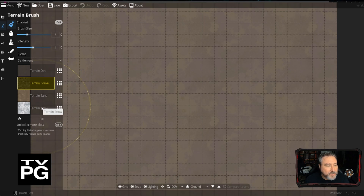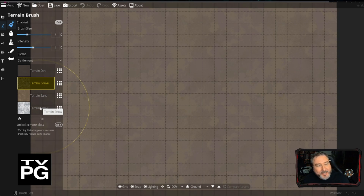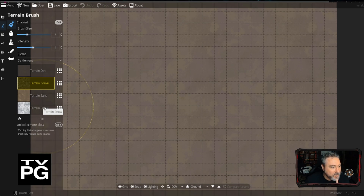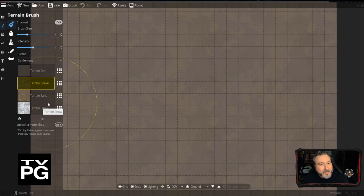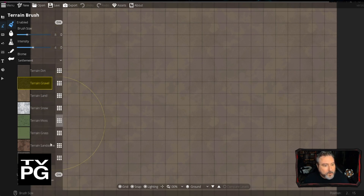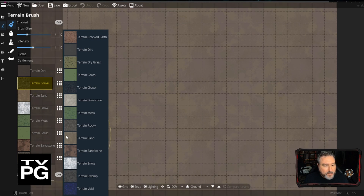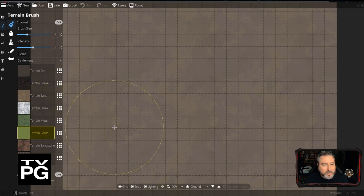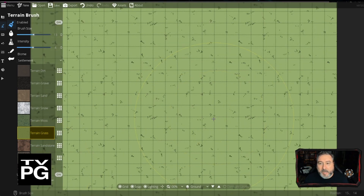Our stream cut out yet again — apologies, especially to Otter our Twitch and YouTube editor who'll have to piece these chunks together. I'm going to work on getting a hard line into my router after the stream. Now we have terrain turned on, so we're going to go with terrain — grass — and do a fill so it fills the whole map with grass.